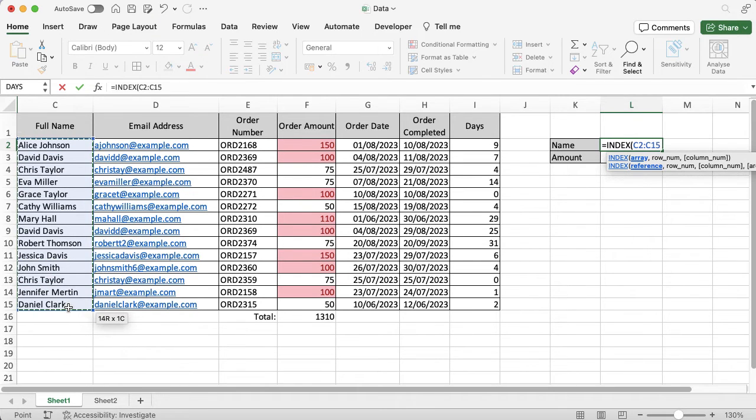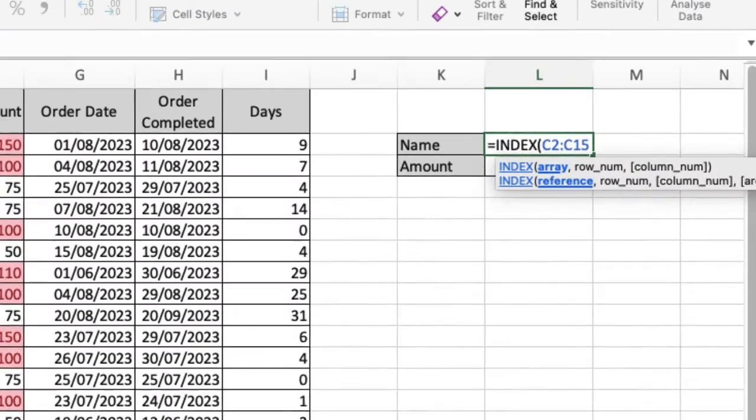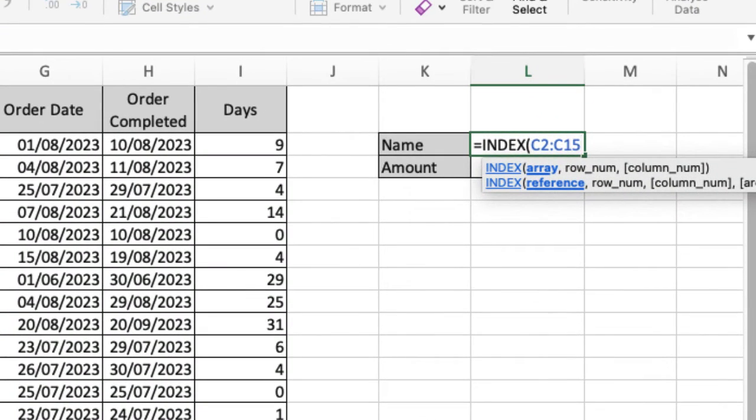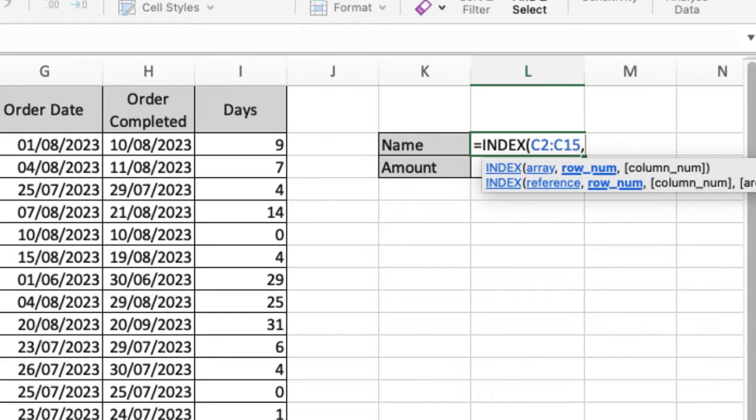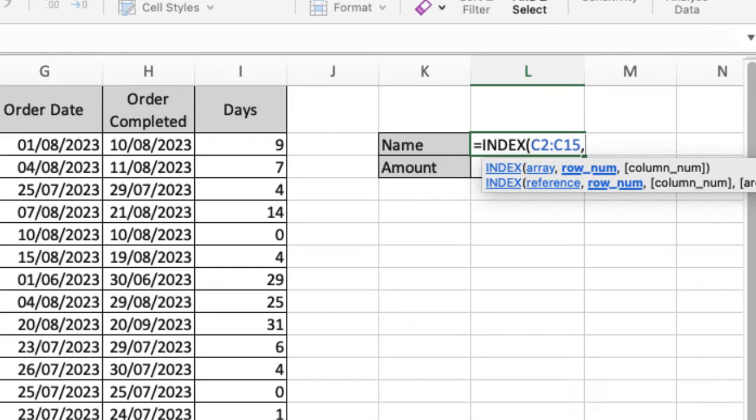Whenever I'm splitting up information in a function, I need to use a comma. Just like the rest of the videos, we're building up the function nice and easy. Remember, there are different ways that you can create a function using the formulas tab or the function bar, but I find this the easiest way to work with.